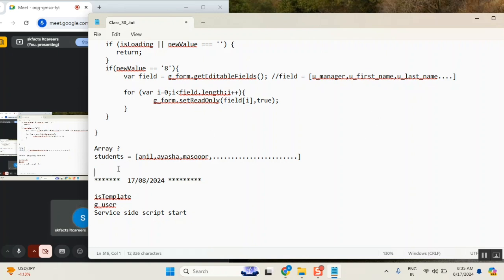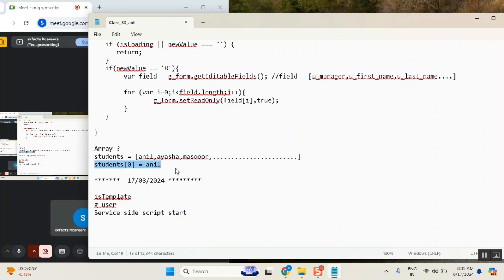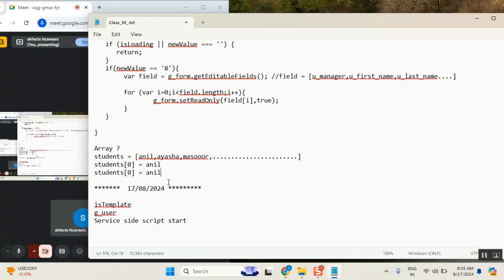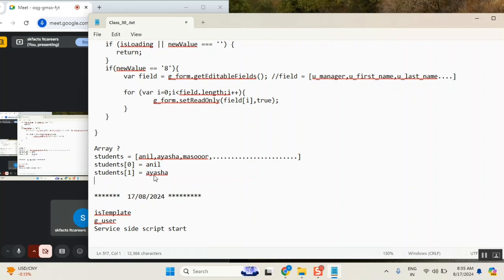You can read the values. If I say students — array of zero — equals Anil. Understood? Array positions will start from zero: zero, one, two, three, four, five, six, seven like this. So array of one — what is array of one? Array of one is this name. Array of two — what is array of two? So now you understood what is array, what are the positions of array.